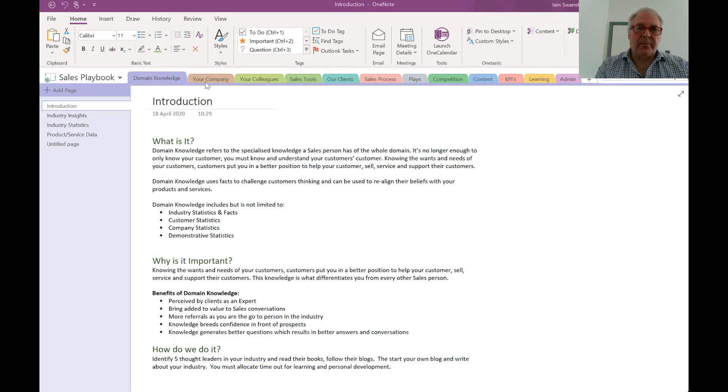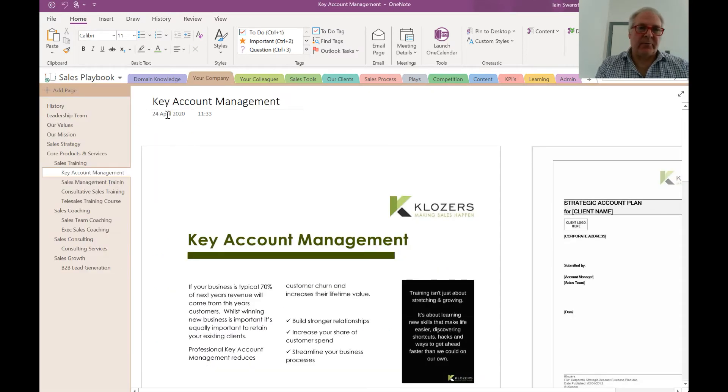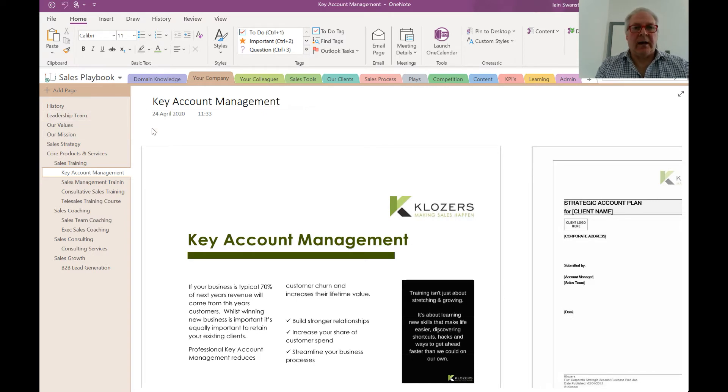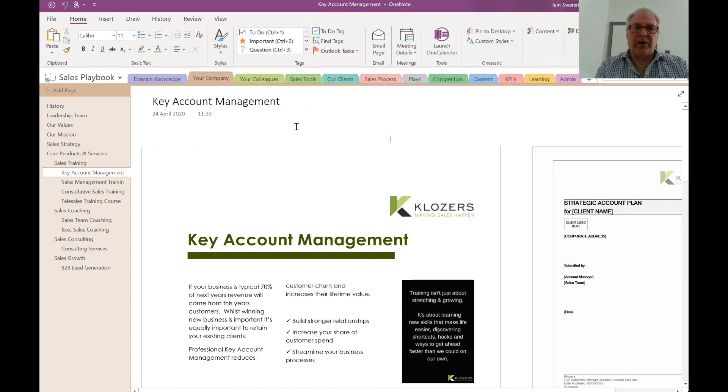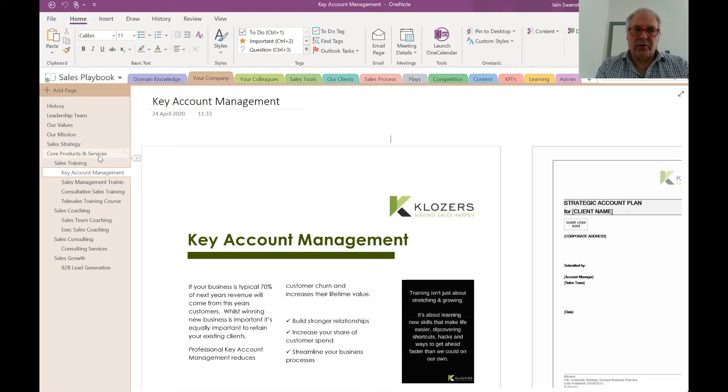Next up would be your company information. Simple as it sounds, this would be the history of your company, leadership team, your values and mission. This is a really great tool if you're onboarding new salespeople and helps them get up to speed as quickly as possible.